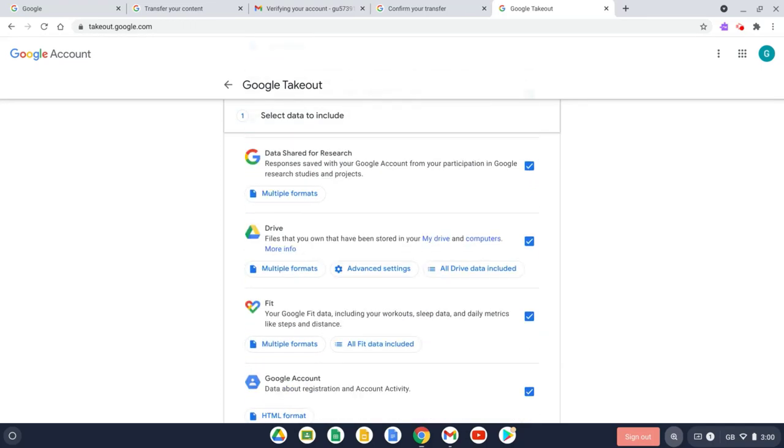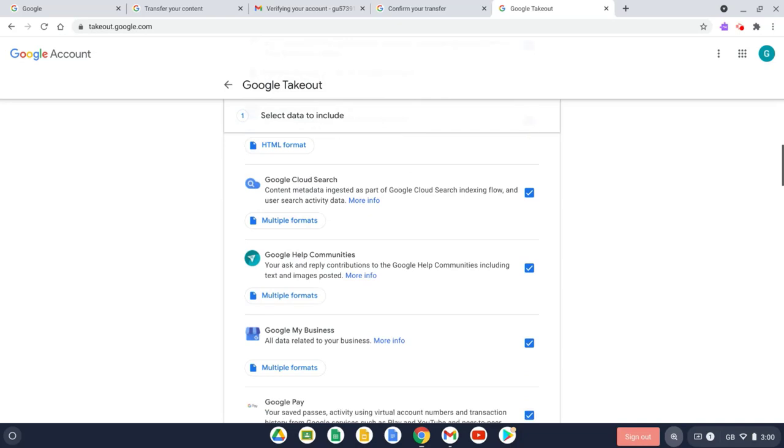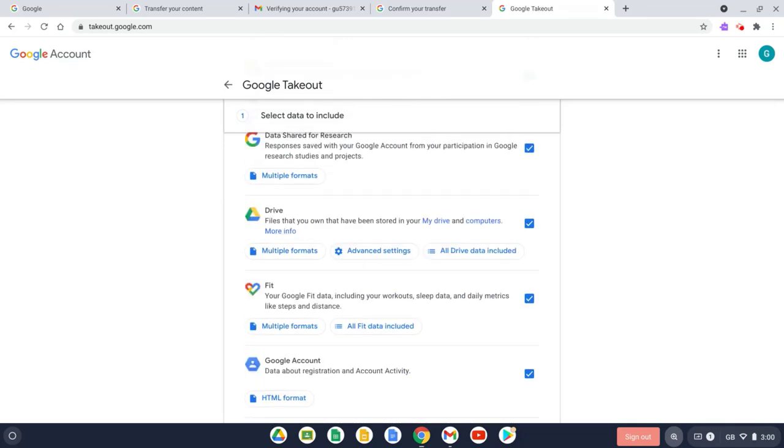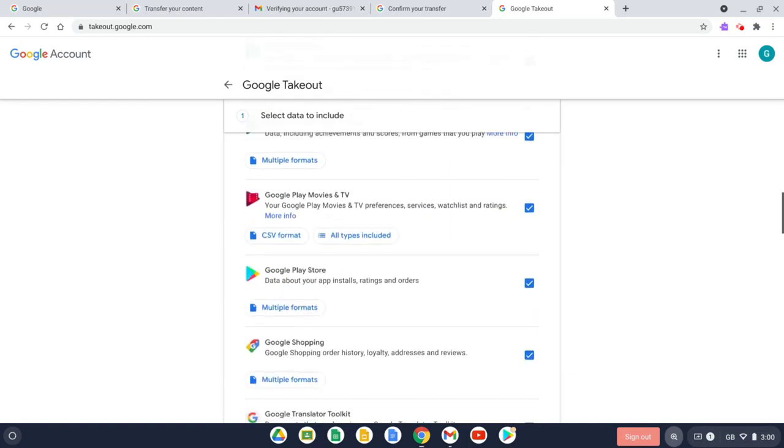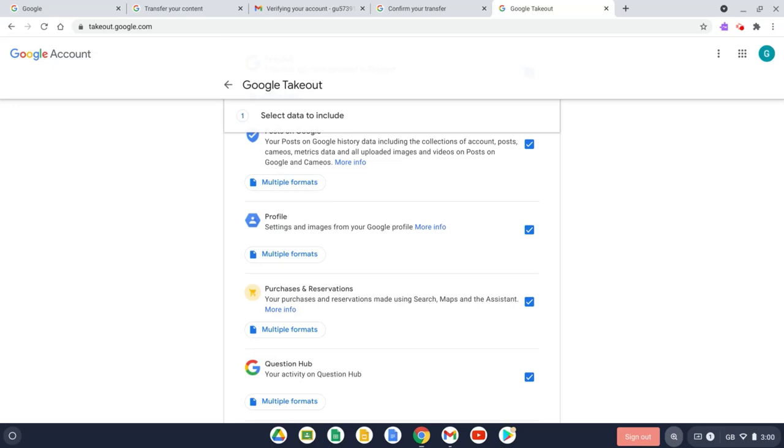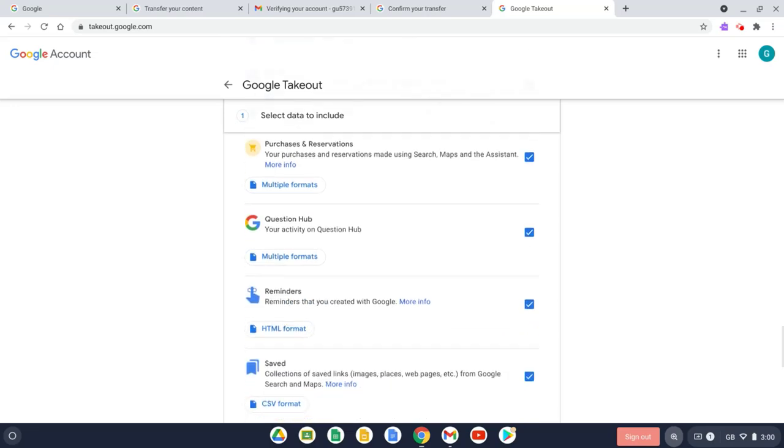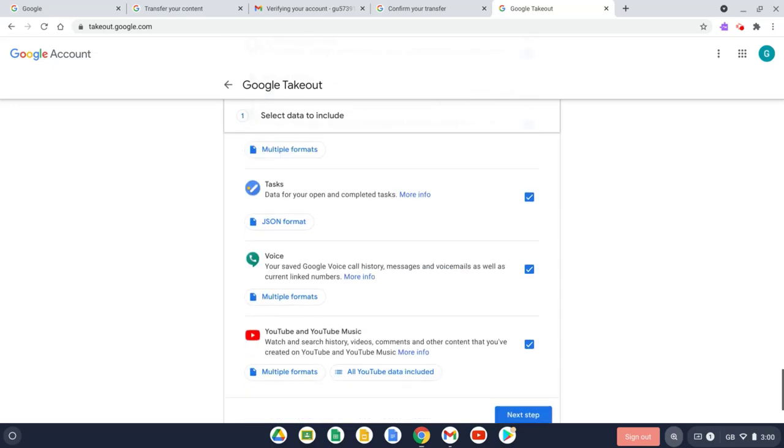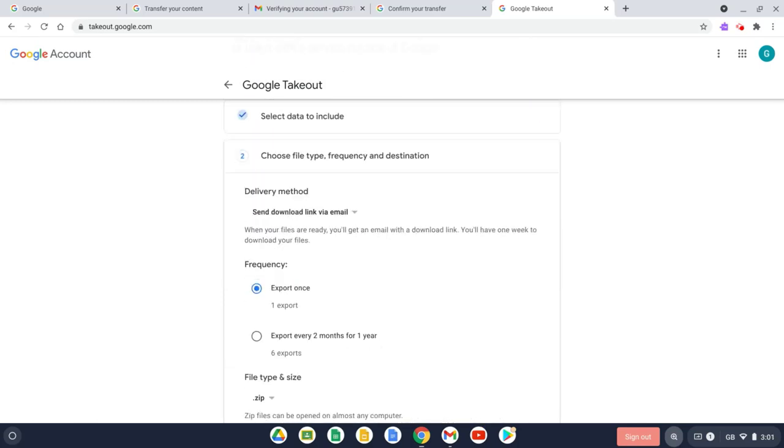So in this case, I've already transferred my Google Drive and also my Gmail, so I'm going to unselect both of those options and I'm going to leave everything else selected. So now if we scroll right down to the bottom and let's select Next Step.